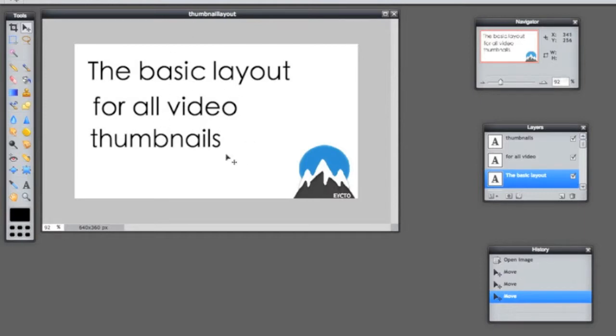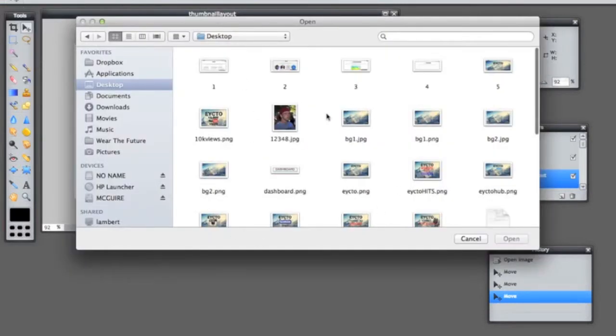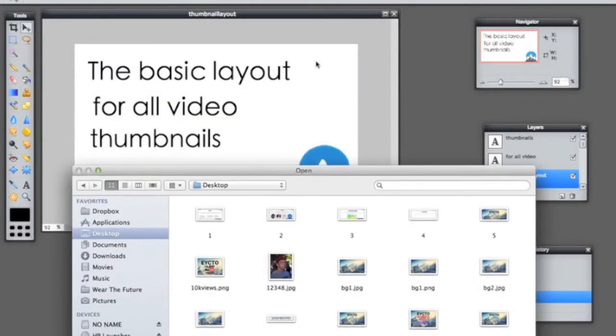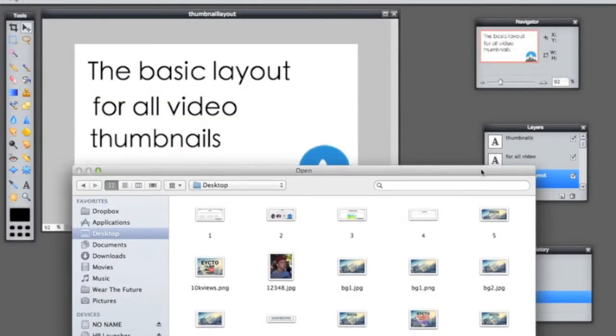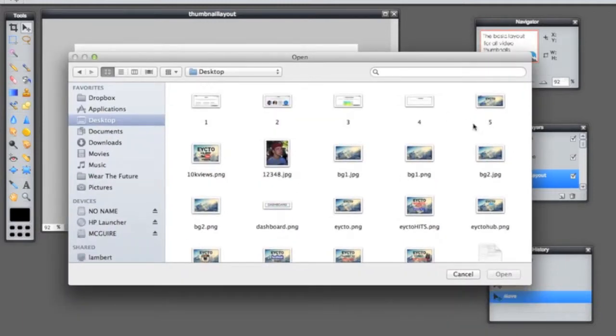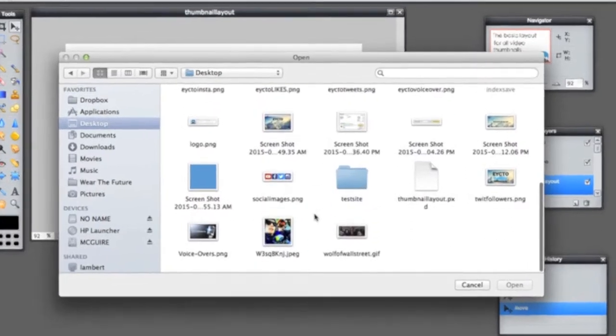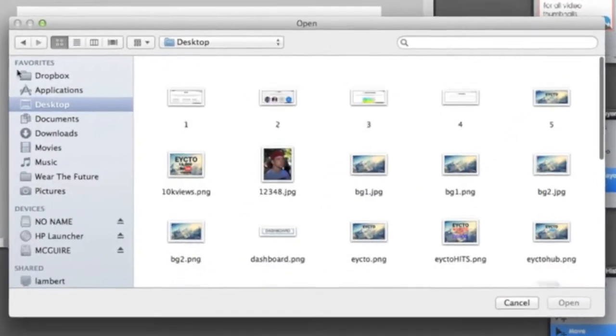So basically what you want to do for this is you're going to go up to File, open image, and you're going to need a screenshot or something, whatever you want the background to be. Normally we go to one of our videos and we just screenshot whatever we think looks the best, but we take a screenshot from the actual video to demonstrate.